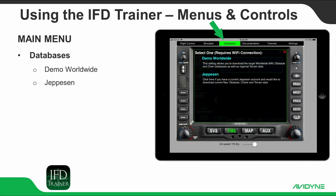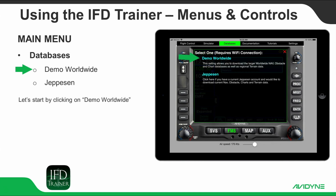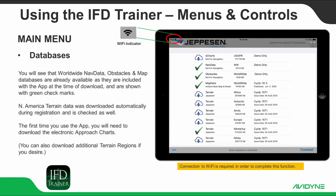Under the Databases menu, there is an option for Demo Worldwide and one for Jeppesen. Starting with Demo Worldwide, you will see that worldwide nav data, obstacles, and map databases are already available, as they are included with the app at the time of download, and are shown with green checkmarks. North America terrain data was downloaded automatically during registration and is checked as well. The first time you use the app, you will need to download the Electronic Approach Charts database. You can also download additional terrain regions if you desire. Please note that a Wi-Fi connection is required to complete these functions.